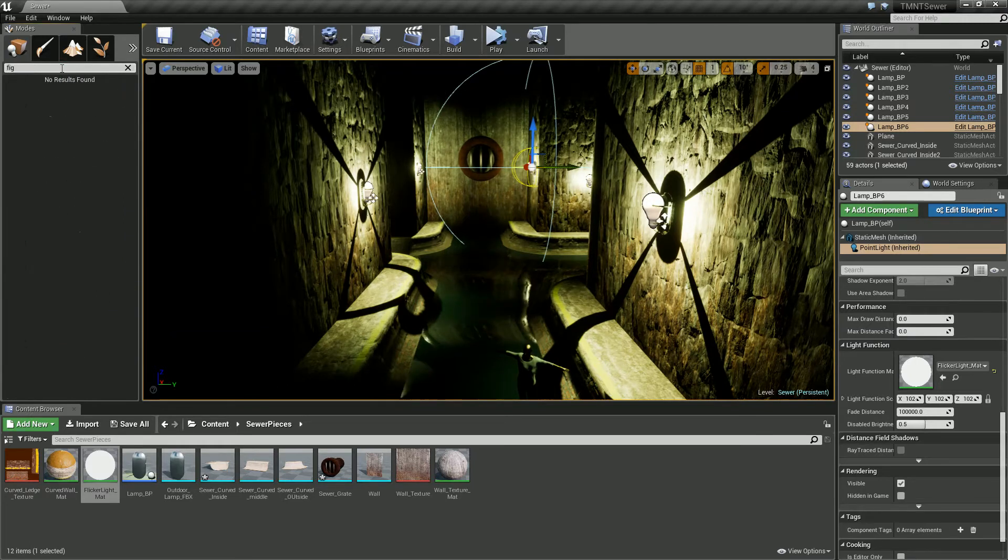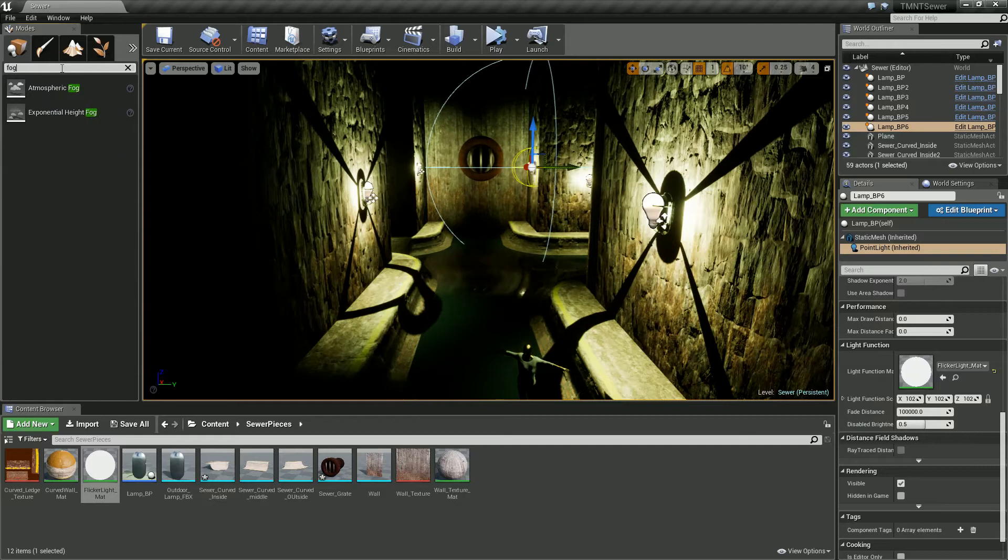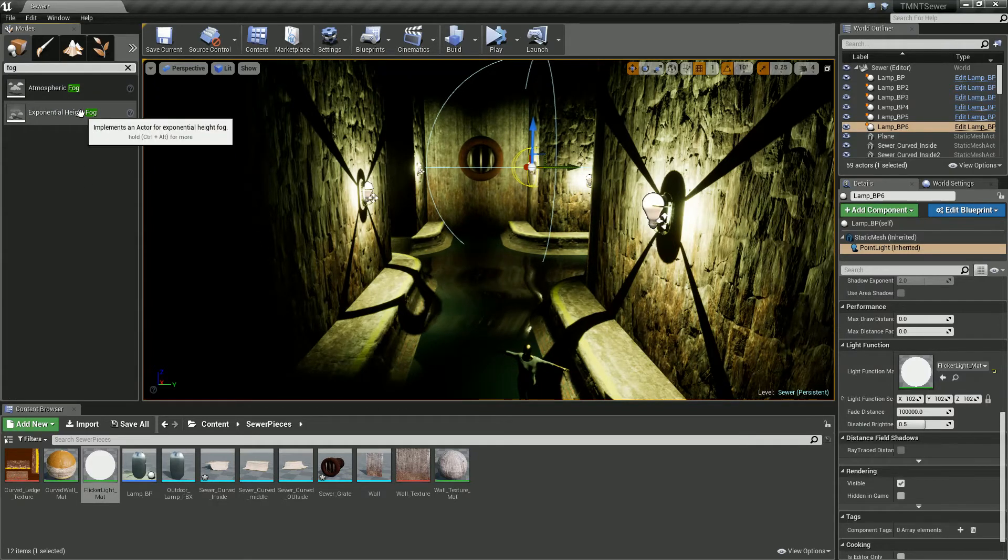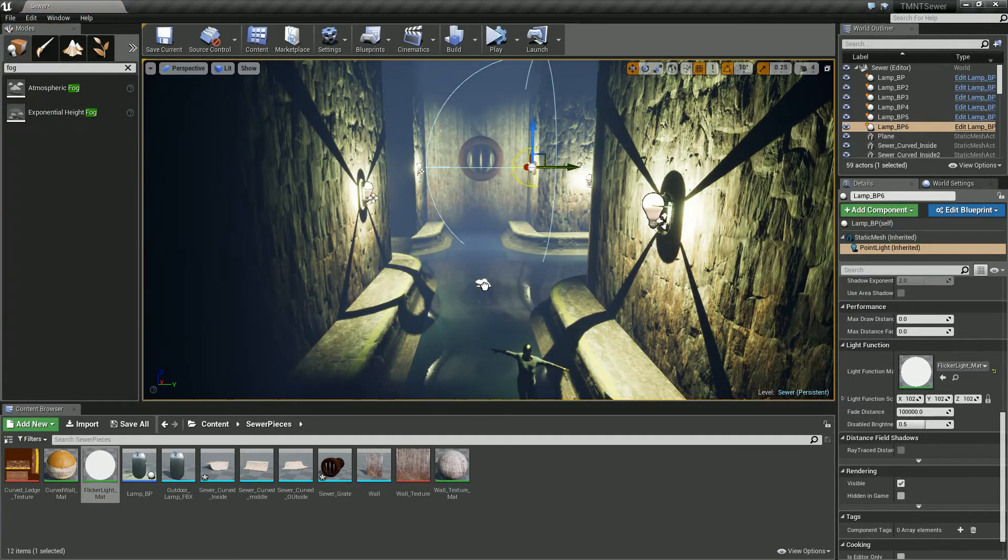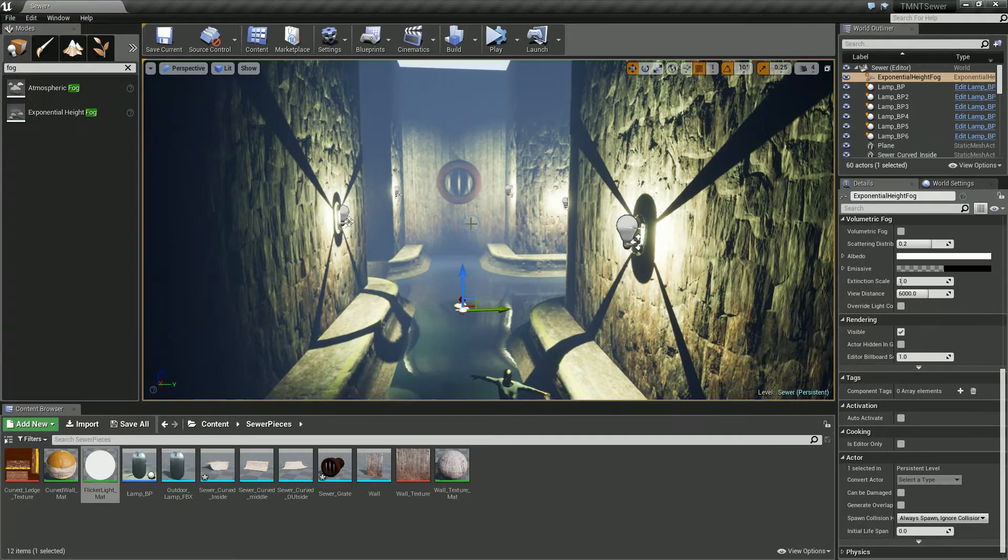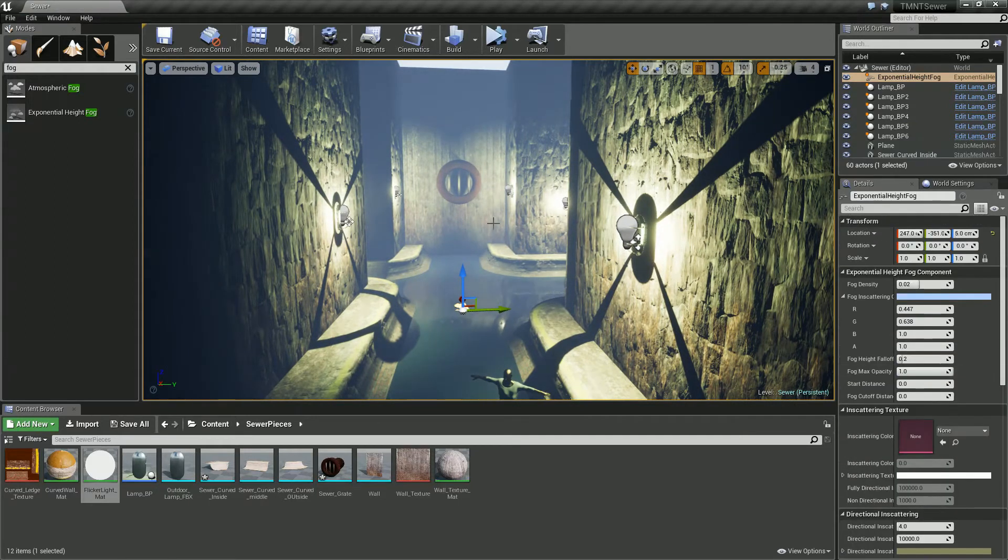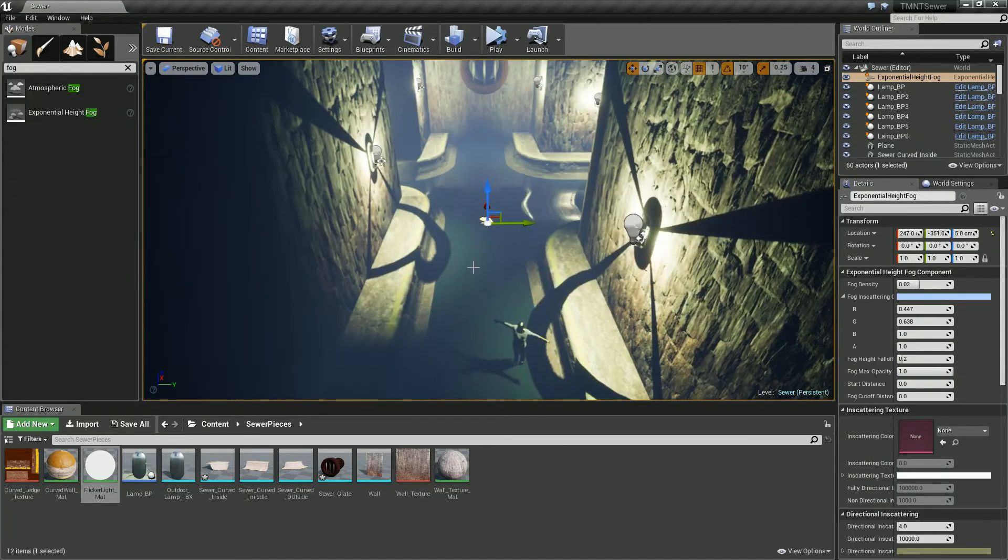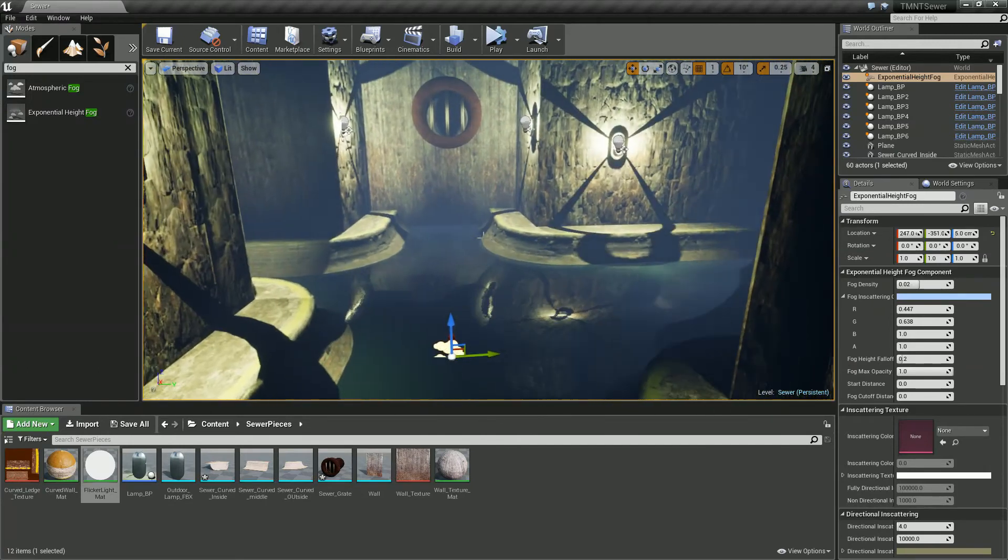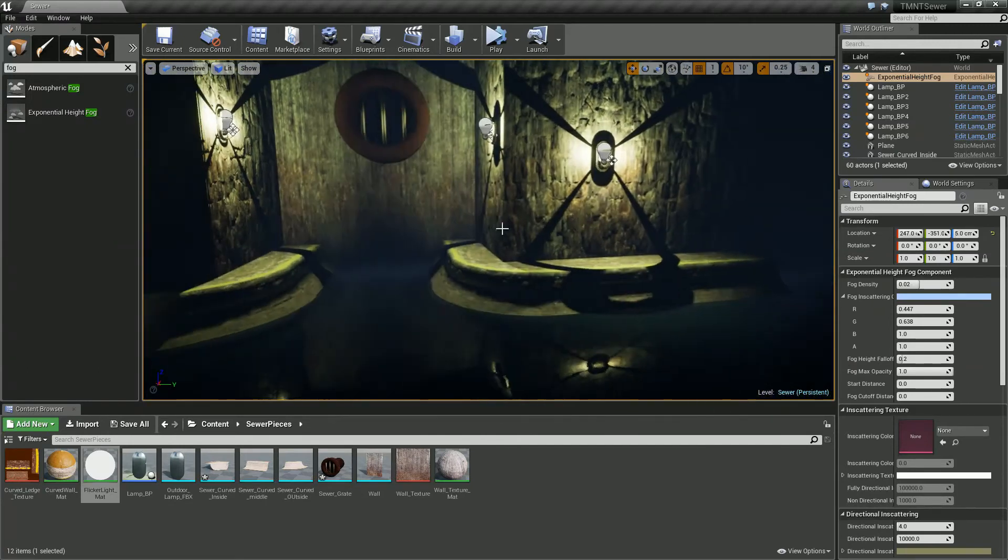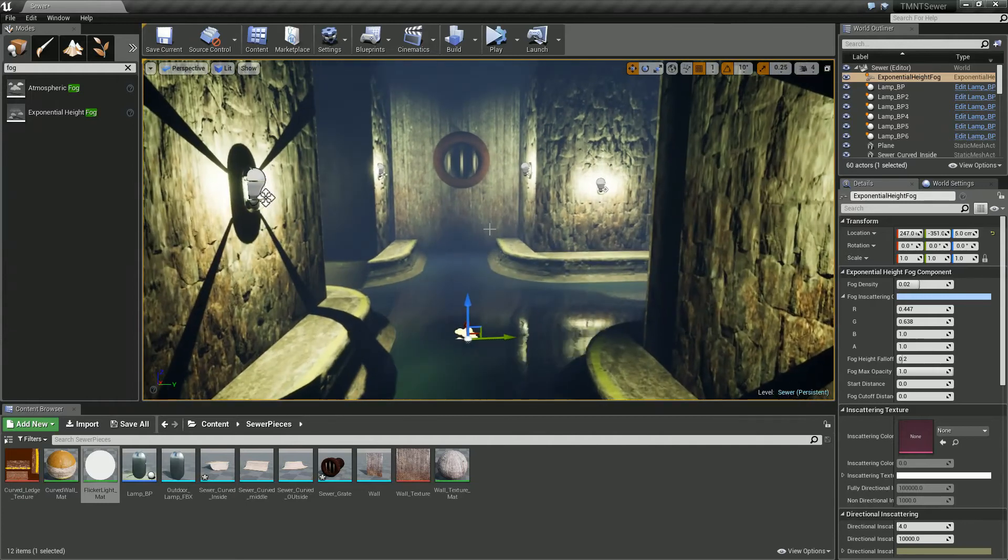So if you type in fog not fig because that's not a real word, that's some kind of fruit. And we've got two types of fog. I'm just going to work with the height fog. And it's giving us this really sort of mistiness to our scene. Which looks alright.